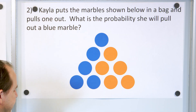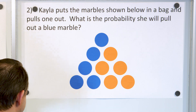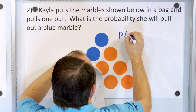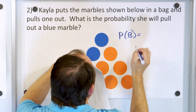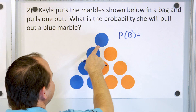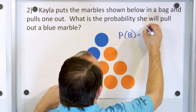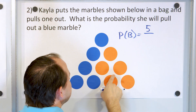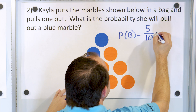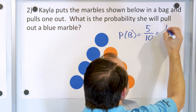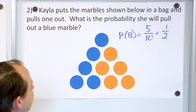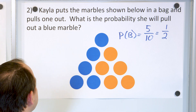Problem 2: Kayla puts the marbles shown below in a bag and pulls one out. What is the probability she will pull a blue marble? There are five blue marbles out of a total of ten marbles, so five tenths. When you divide by five, that works out to one half. So the probability of pulling out a blue marble is one half.